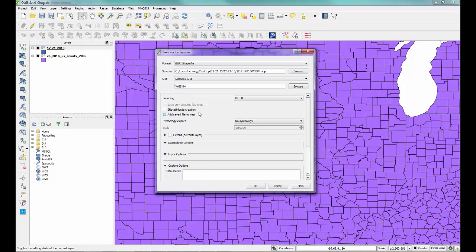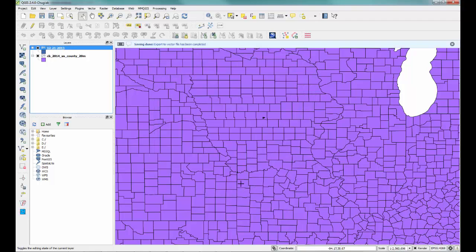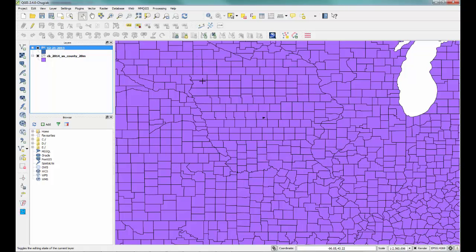It should be listed there. We could add it back into our map here, but it's just going to overlay directly over top of our other map, so that's not going to show us a whole lot. So we hit OK, and we'll get a message here that the file has been saved.